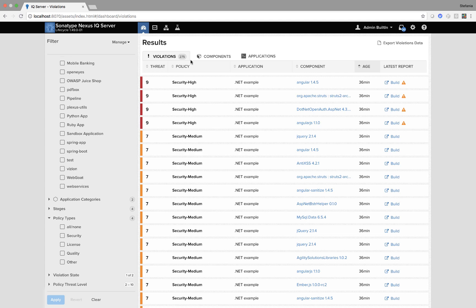There are three different views. Violation, so these are all the policy violations within all applications in the organization.